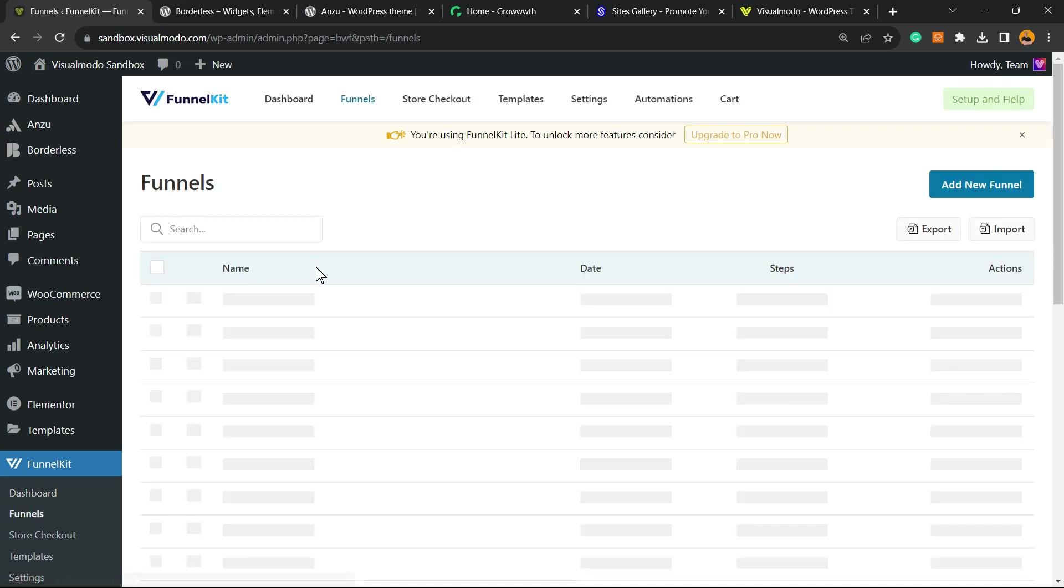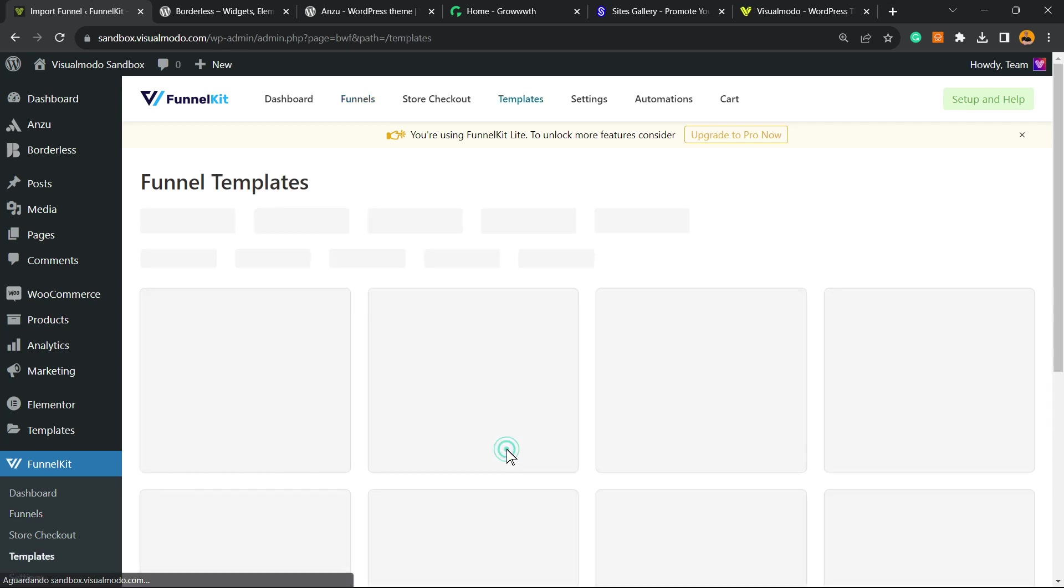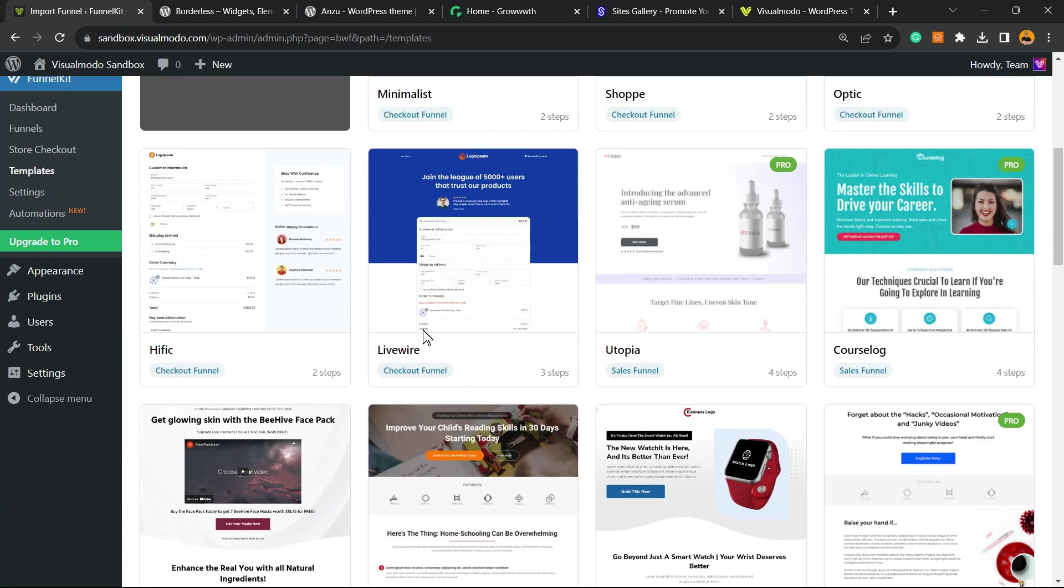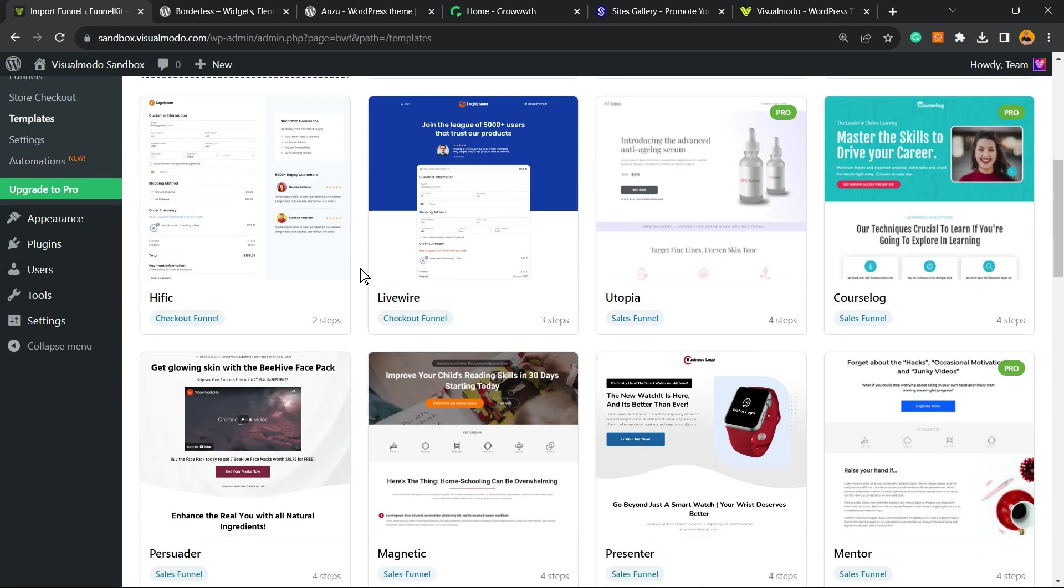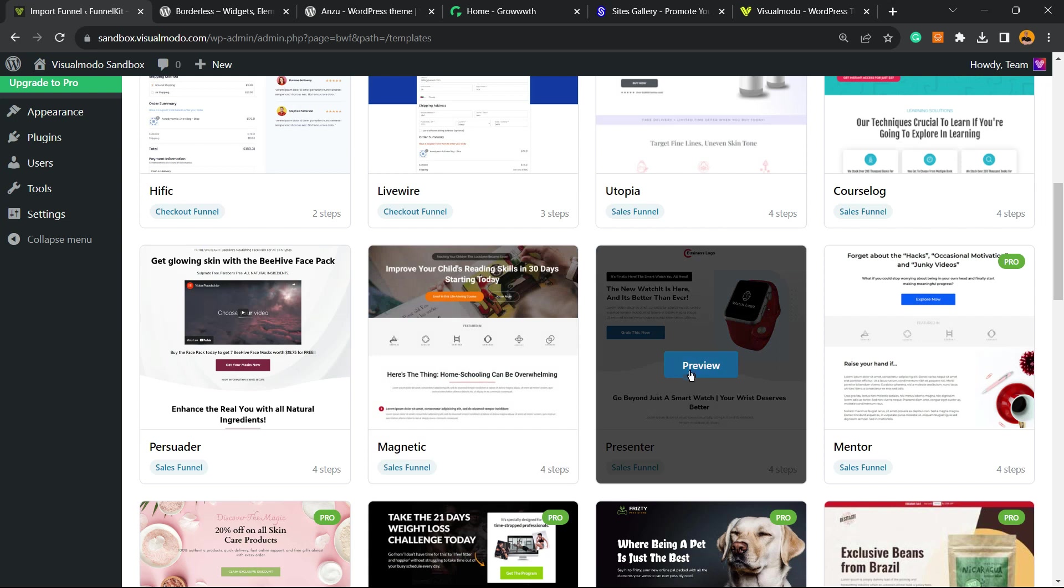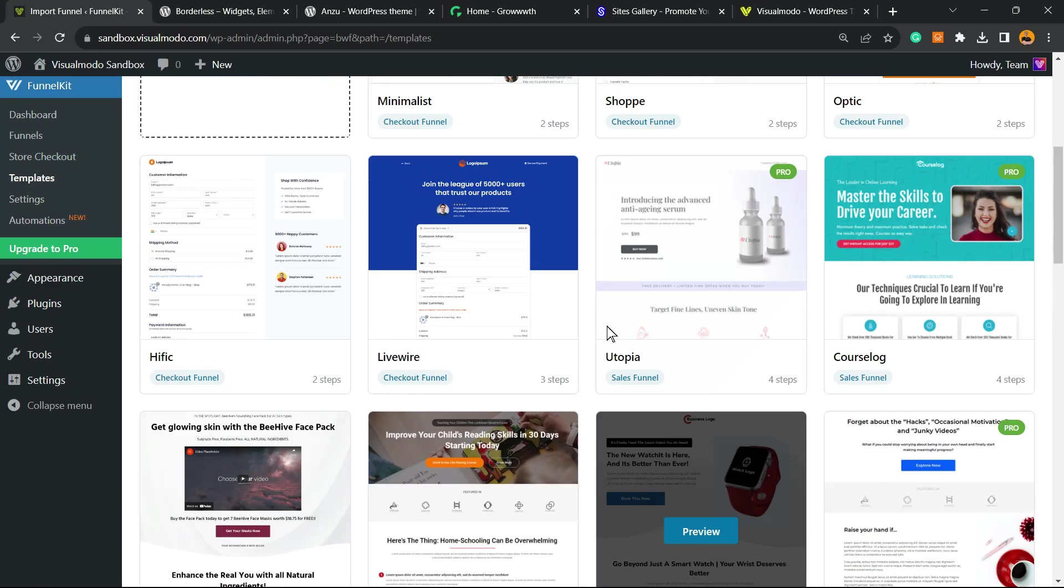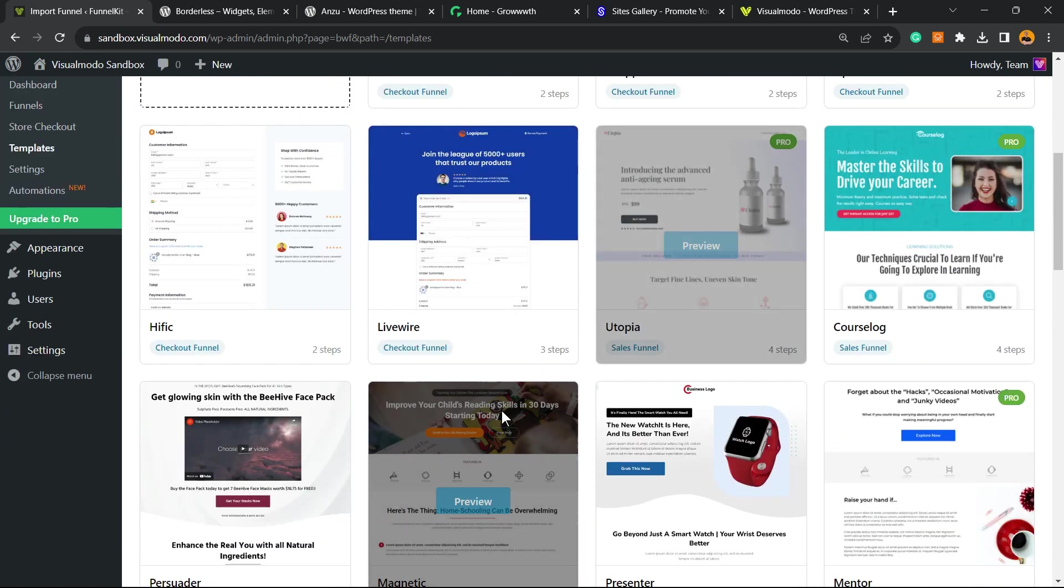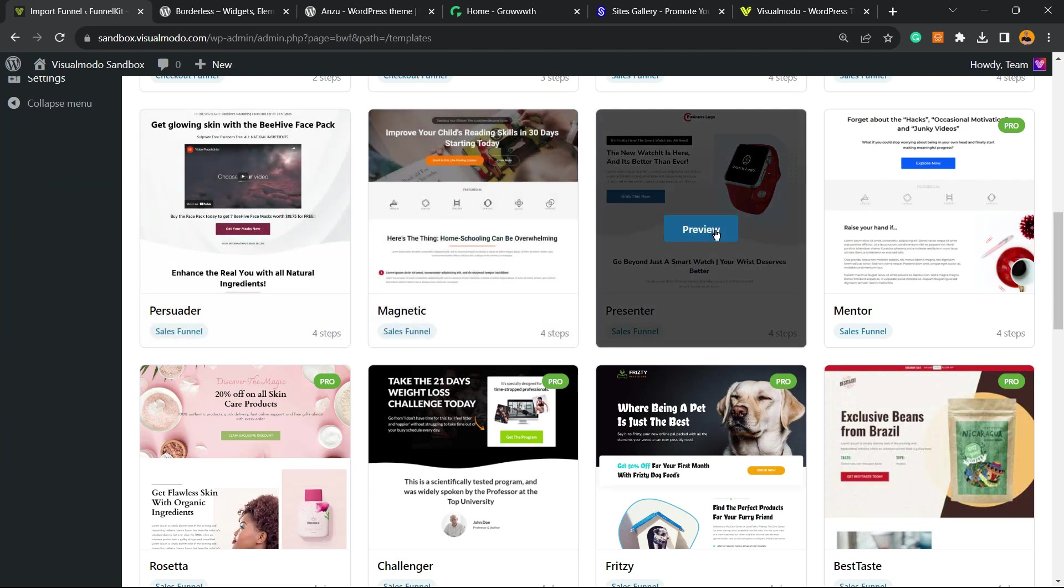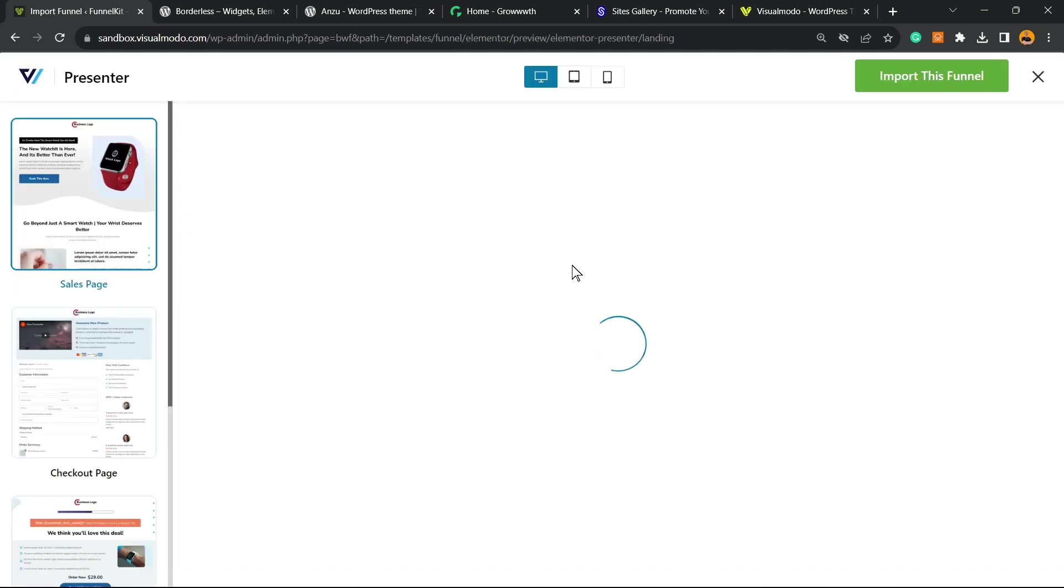You may have no funnel yet, so build your first funnel, add a new funnel. Then you're going to be requested to choose a template. You can choose any template that you like. I like this one. Imagine that we're selling a watch for example. This is our product. Just remember that this is just an example. You have no need to purchase the pro version because it's fully customizable. Choose the one that better fits your needs.